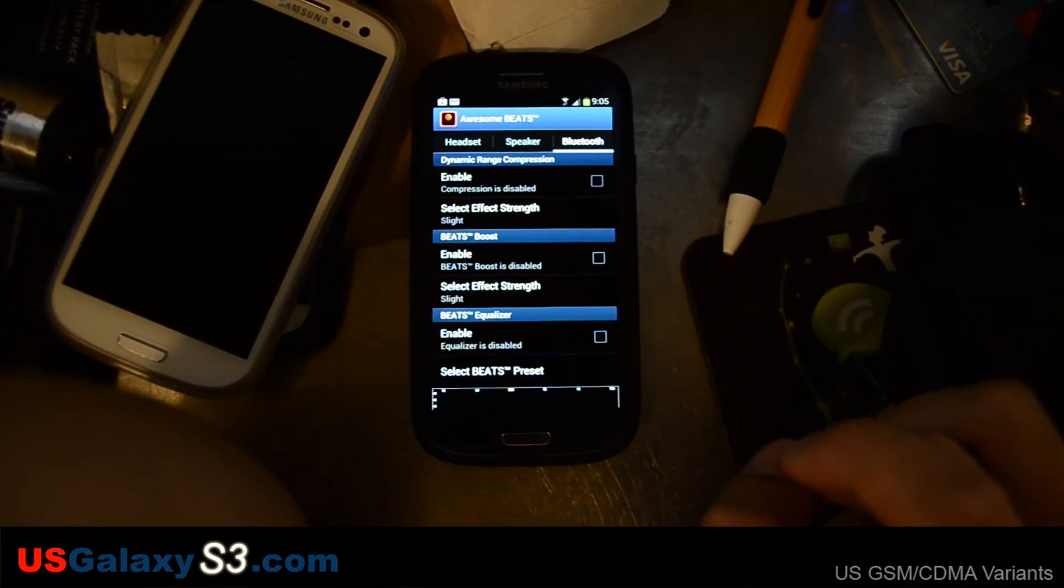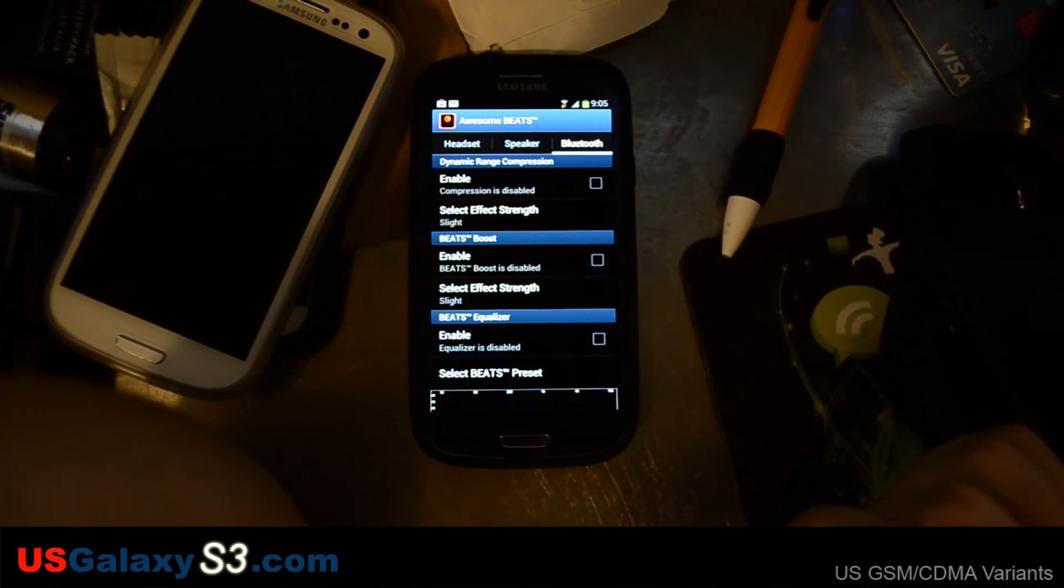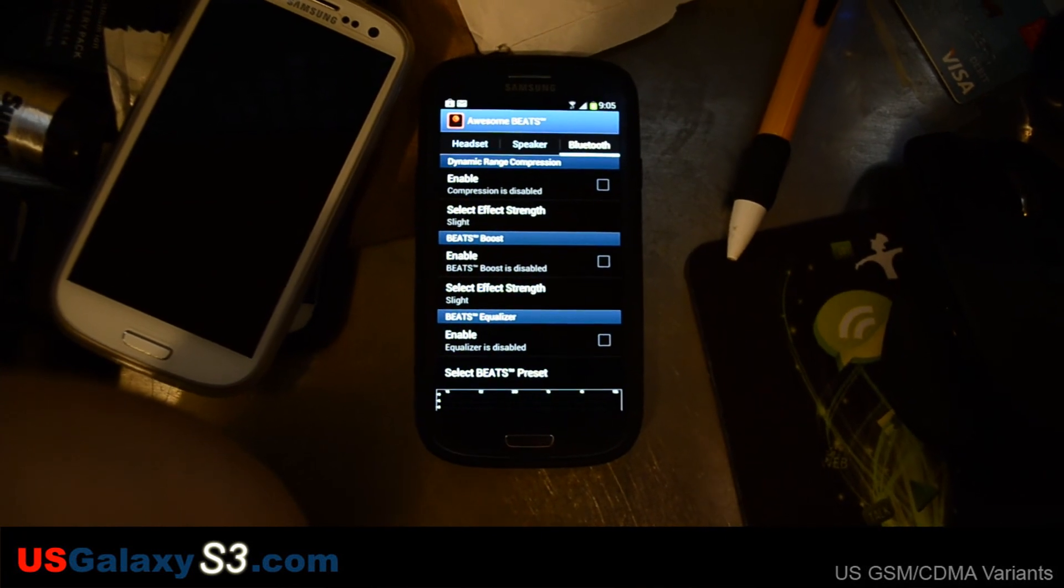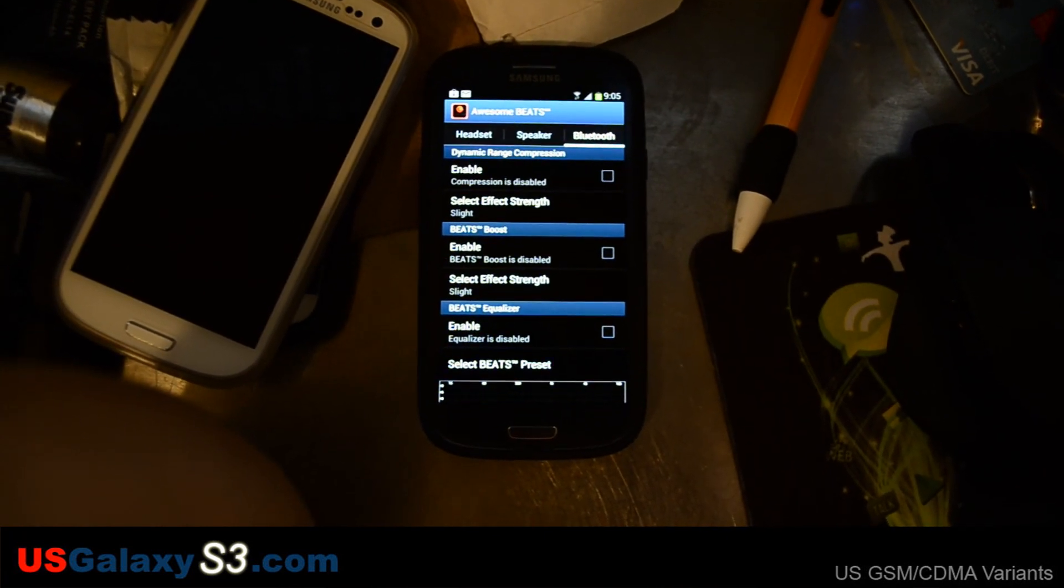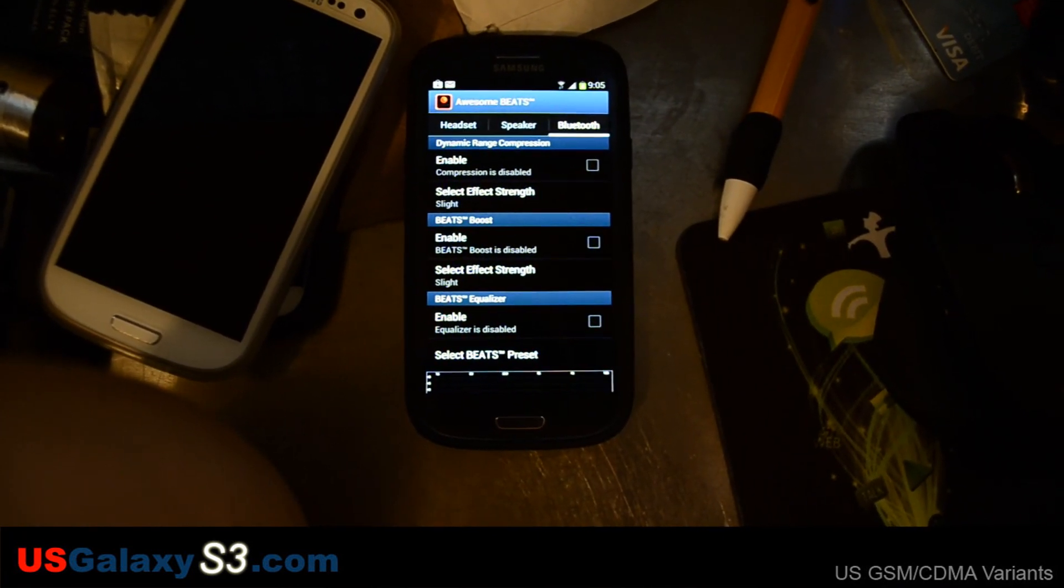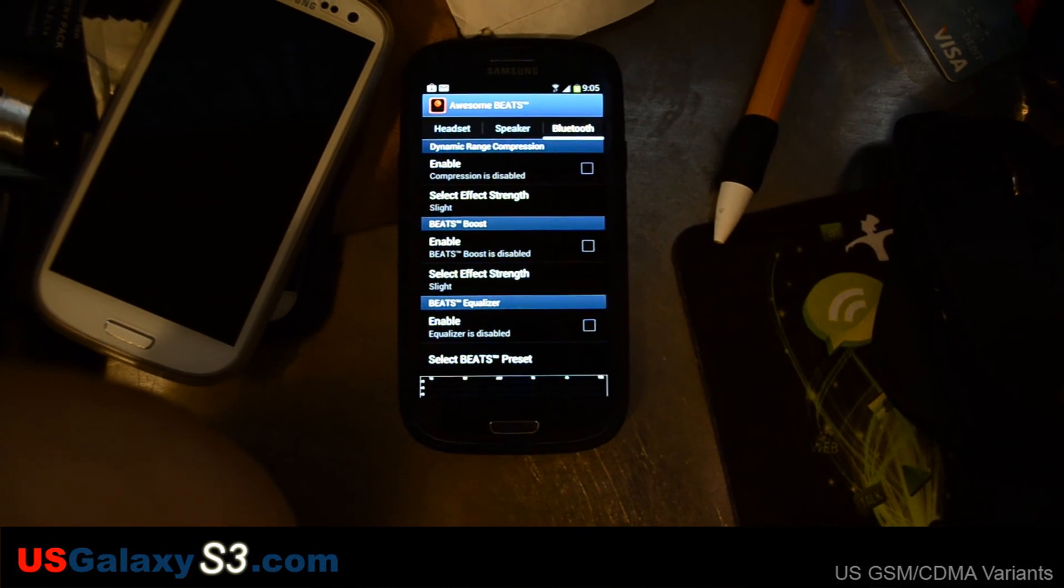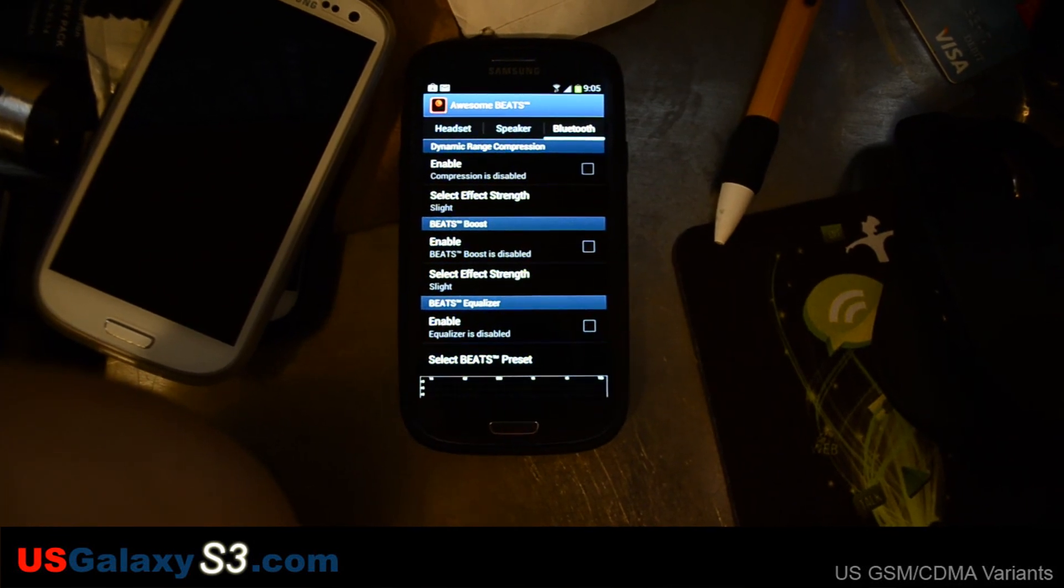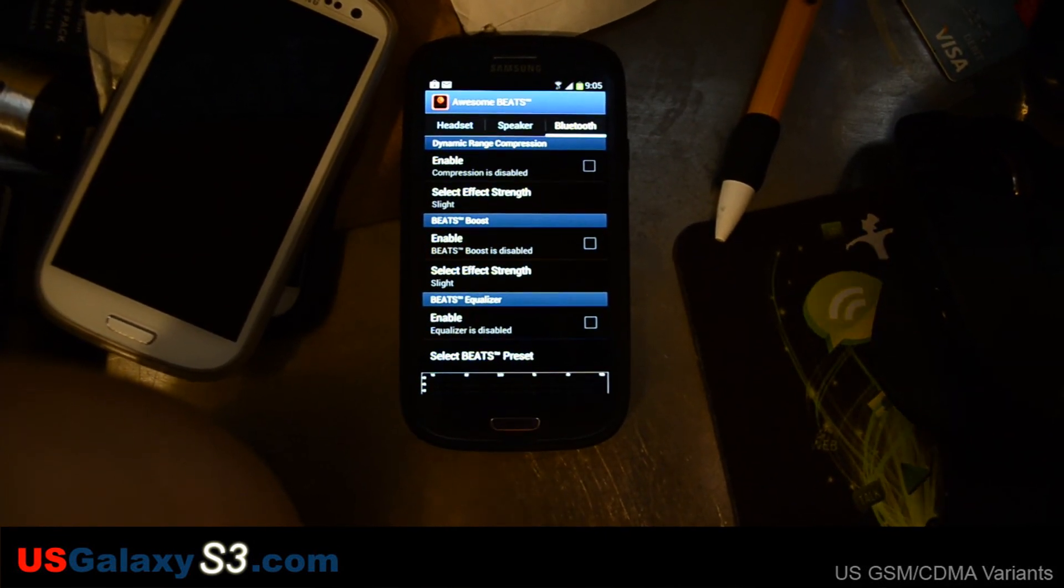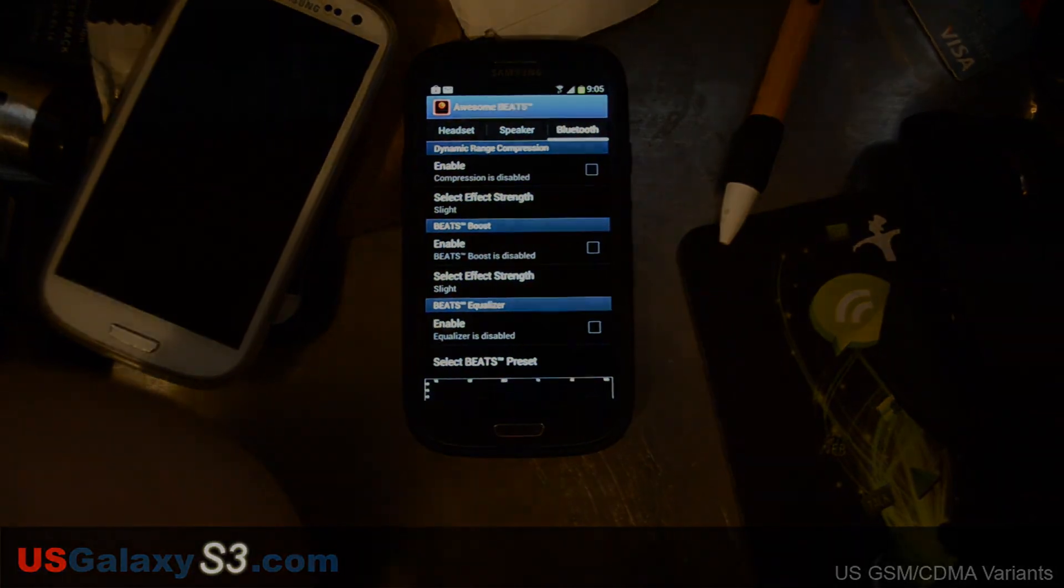So for more information about this ROM, please visit the link below. And for more information in general about the U.S. versions of the Samsung Galaxy S3, please subscribe to this channel and watch the other videos here. Thanks a lot. I'll see you in the next one.